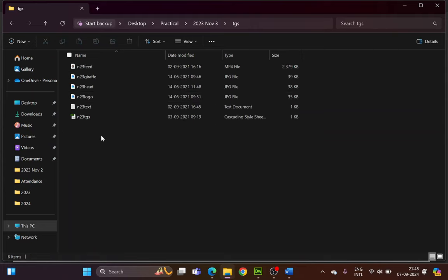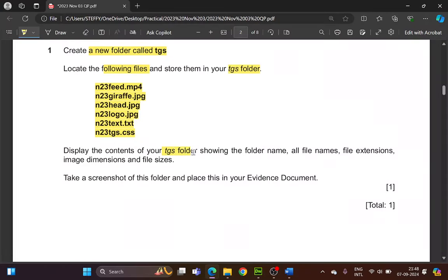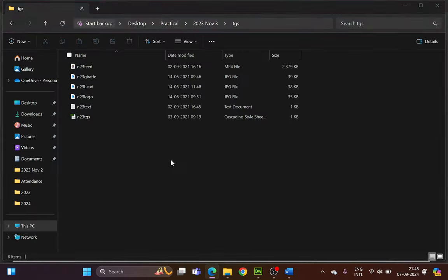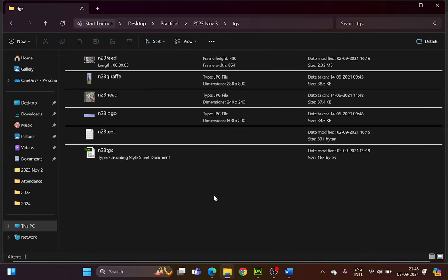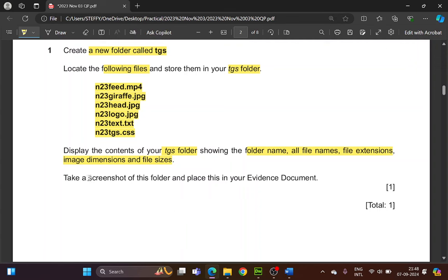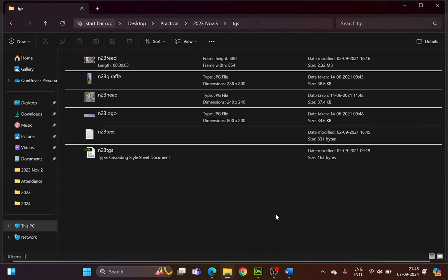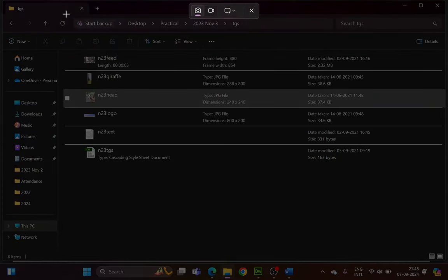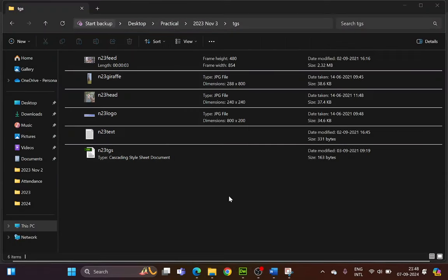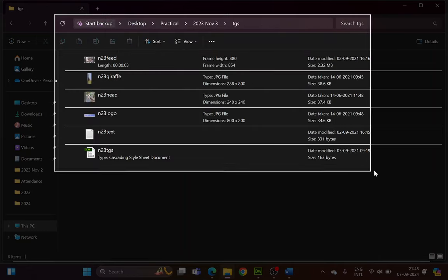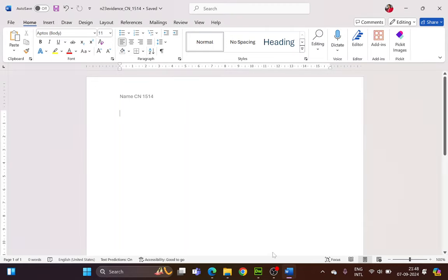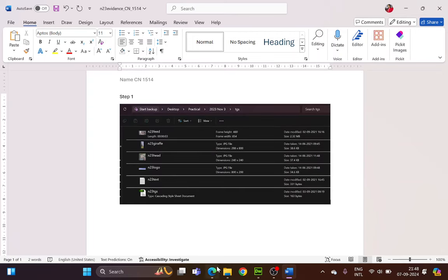Once the files are inside the folder, display the contents of your TGS folder showing the folder name, all file names, file extensions, image dimensions and file size. Click the View icon and choose Content so it shows all the details. Take a screenshot of this folder and place it in your evidence document — label it Step 1.